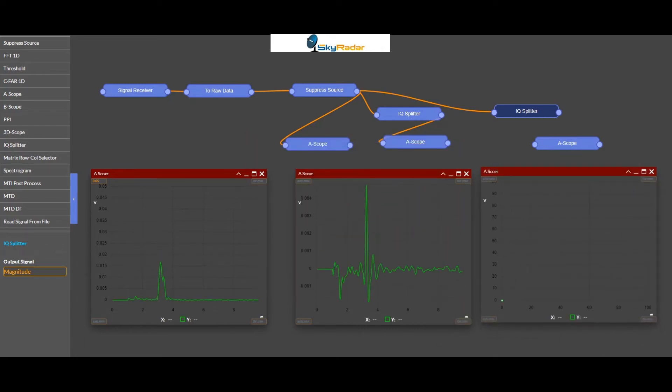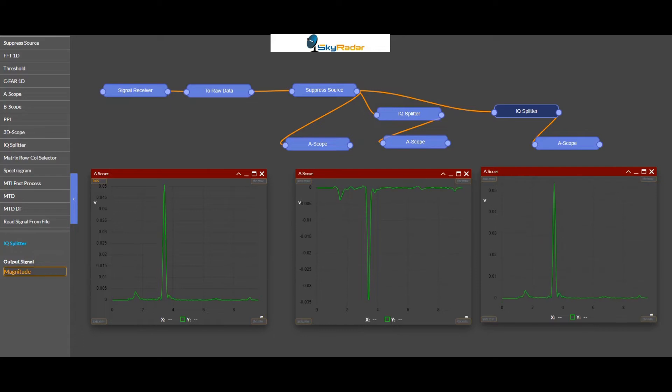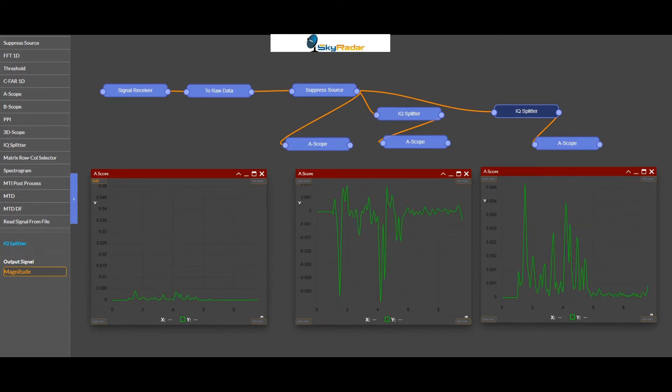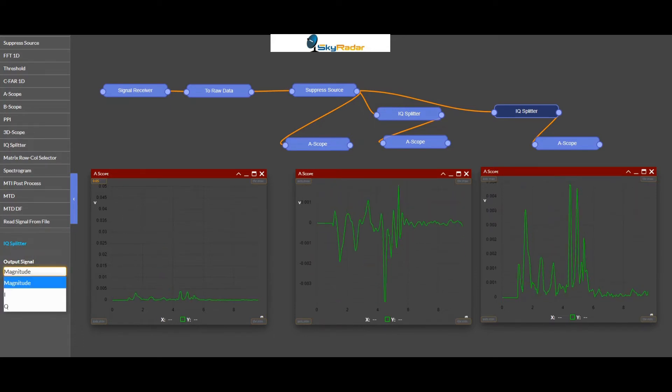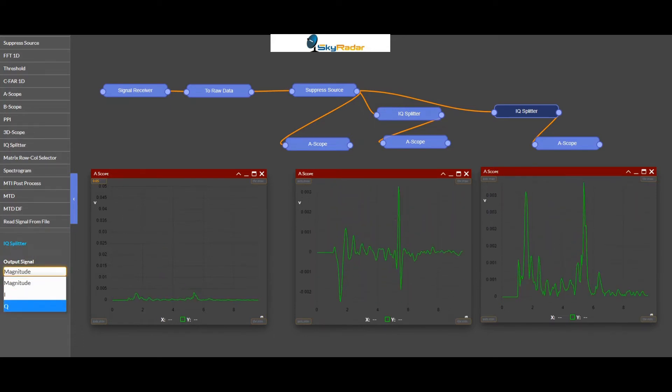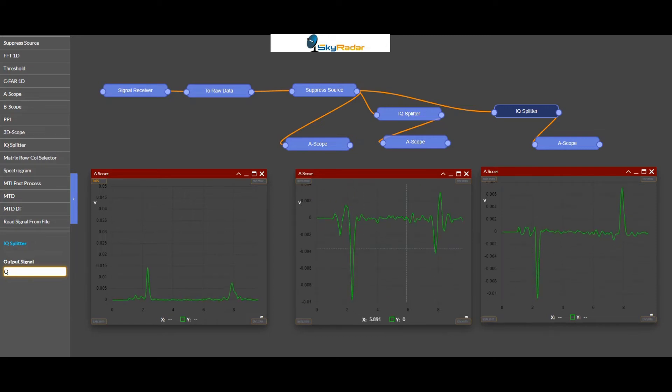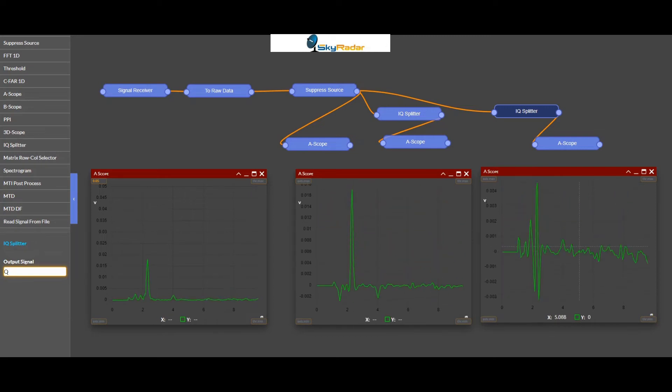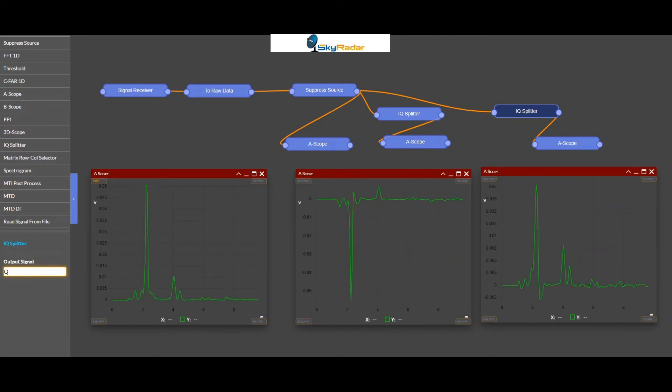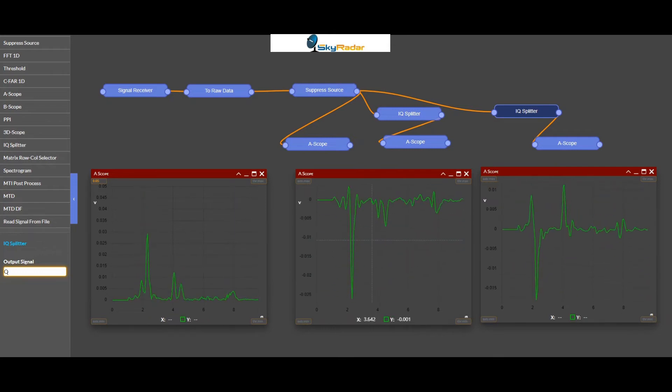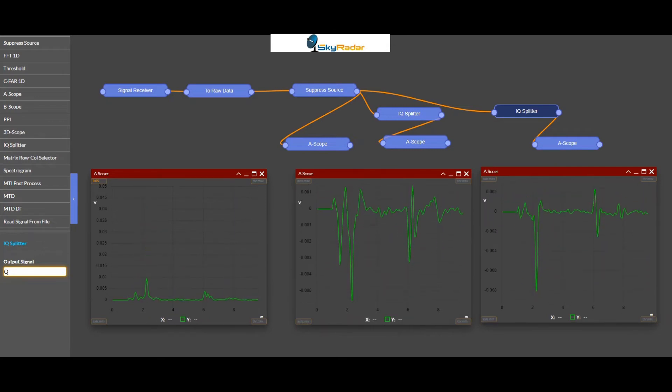So I connect this. And as you remember the IQ splitter, I can set it here to Q. Wow, you see the difference in the signal. This is the magnitude, this is the I and this is the Q part.